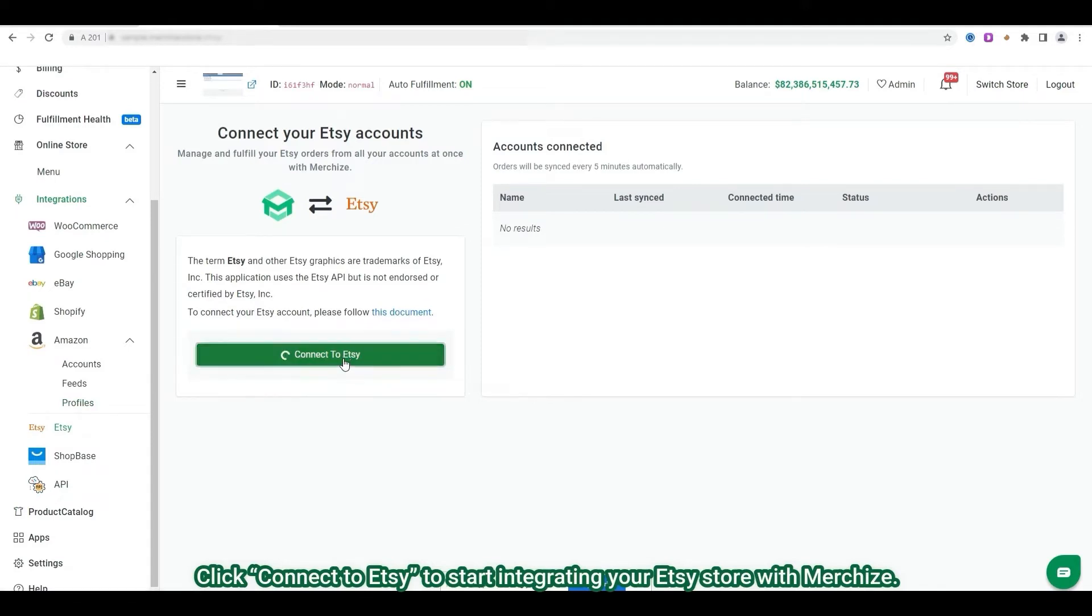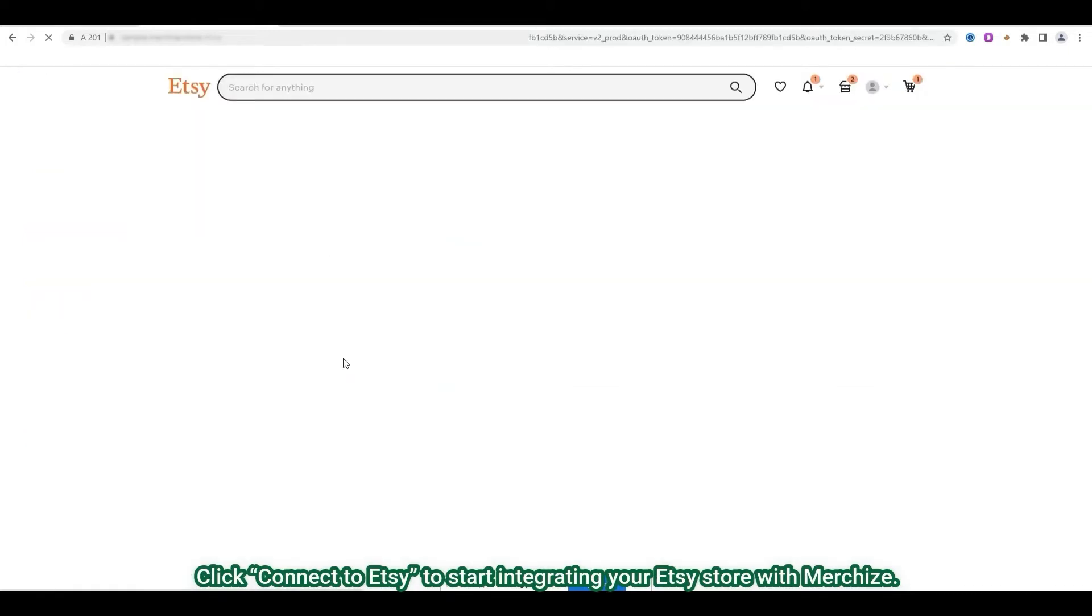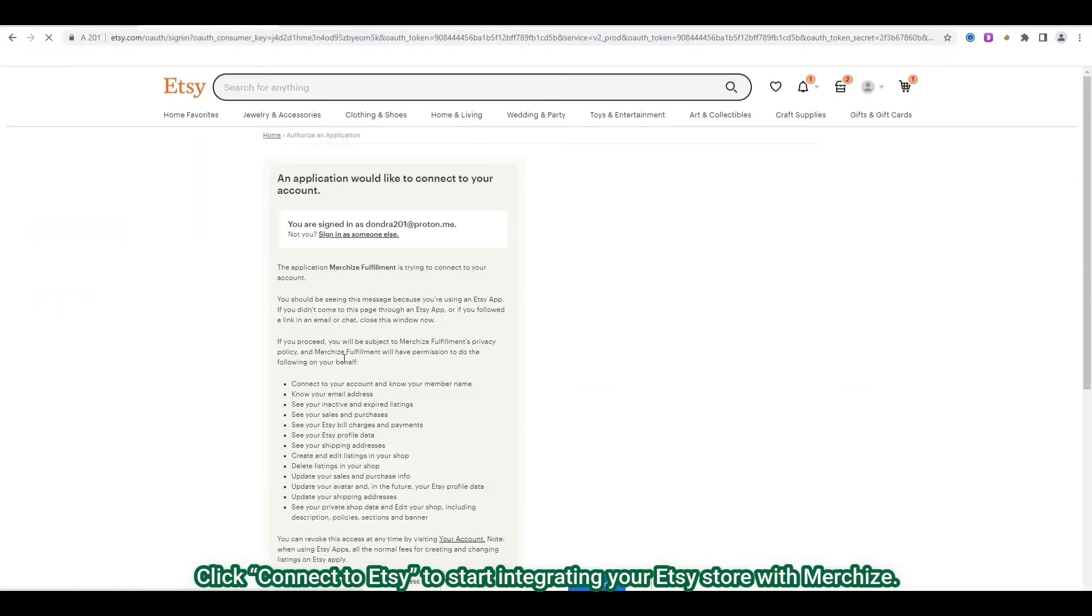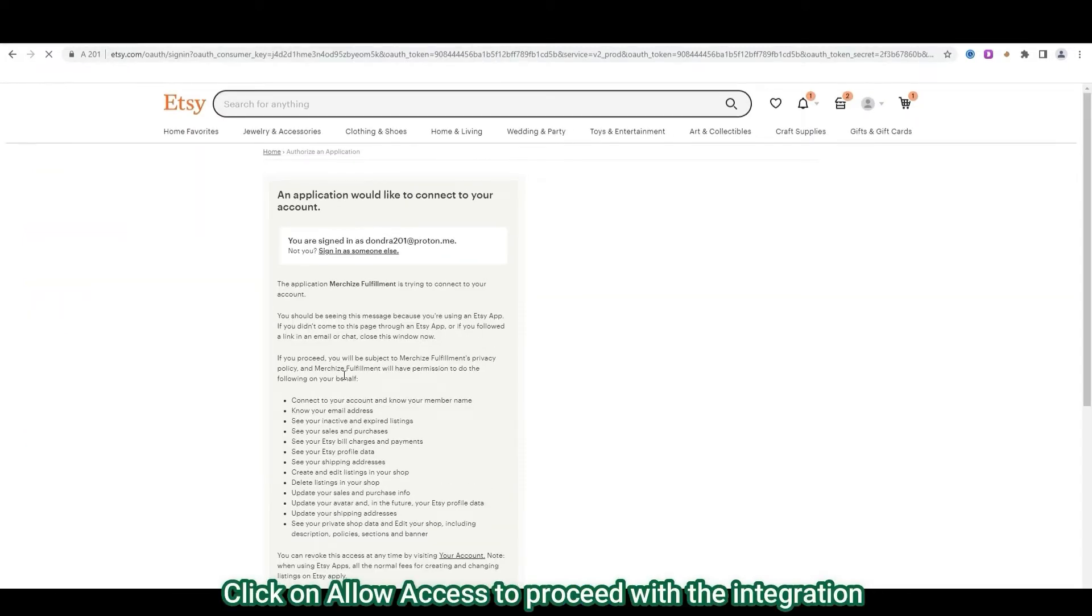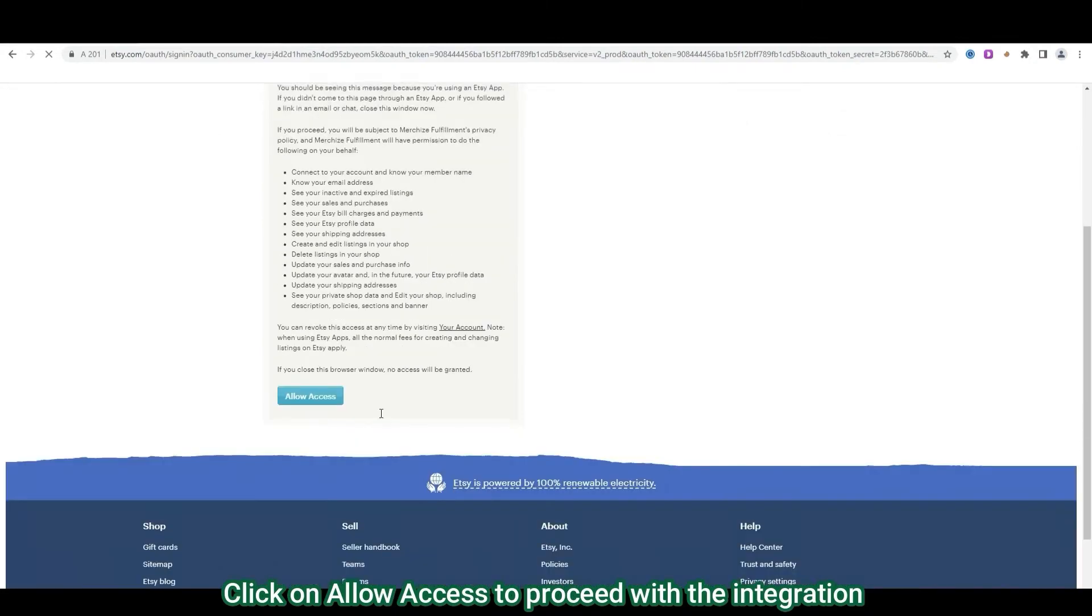Next, you'll be asked to log into your Etsy account if you aren't already logged in. After that, you will be asked to allow access. Click on allow access to proceed with the integration.